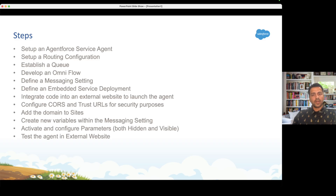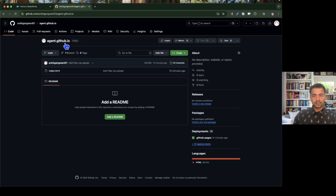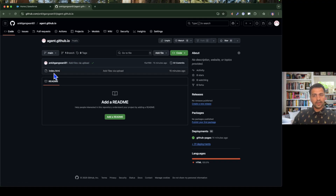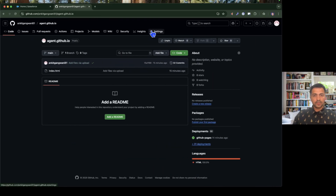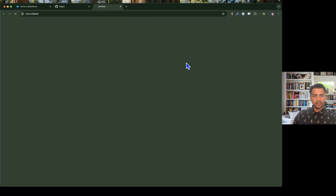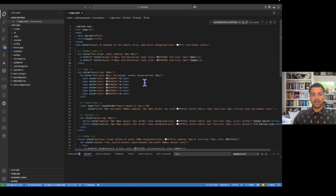Before creating the Agentforce Service Agent, we need an external website. Since I don't have one, I'm going to use my GitHub account to expose a dummy external website. I created a repository called agent.github.io with an index.html file — a simple basic HTML that gives a Google-like UI. I simply asked ChatGPT for the HTML for a Google screen and used those lines of code in my index.html. You can use your own external website if you want to expose your agent.